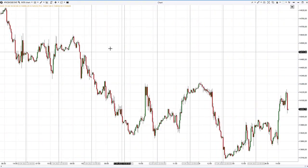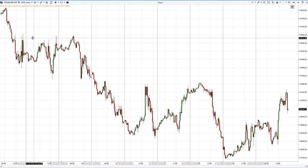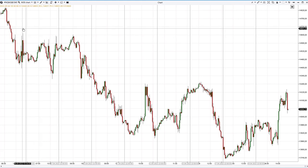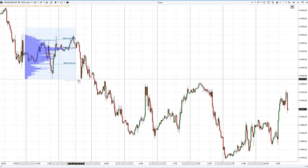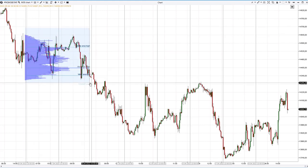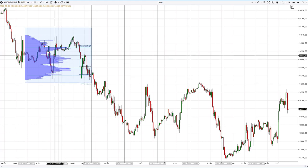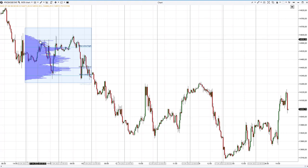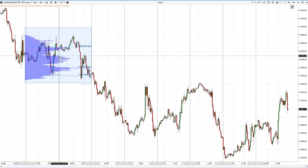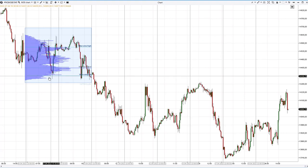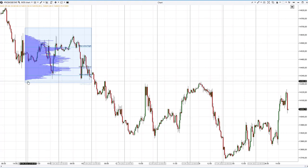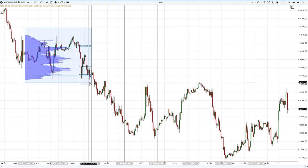This is the NASDAQ index futures market on a 30-minute period. Having an understanding of the market profile, you might hit on an idea of trading imbalances. The price on the second day was in the range of 14,325 to 14,600, forming a bulge and a maximum volume level near 14,490.